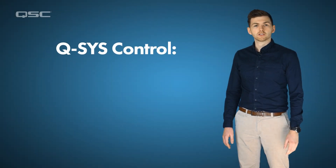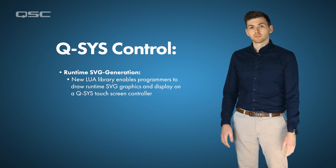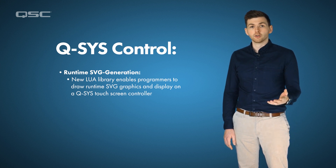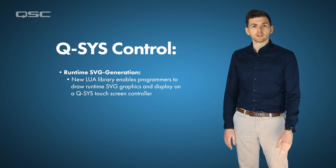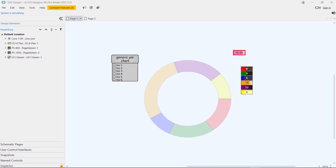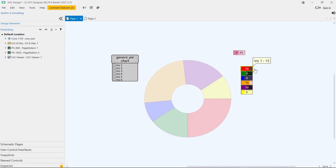On the control side, we've added support for drawing SVG graphics using a Lua library during runtime. You can use this for all sorts of things — drawing a graph of SPL level over time, or putting a custom EQ curve on a UCI. Anything you can draw with SVG graphics can now be drawn using Lua in Q-SYS. 9.4 adds the easy SVG Lua library, which allows us to draw an SVG graphic in real time. As a simple example, here we have a small script which draws a pie chart based on the parameters given. As we change these values, the pie chart updates itself in real time, and you can use this library to draw pretty much anything inside Q-SYS.